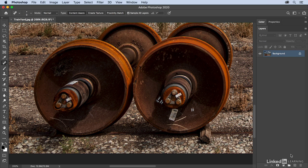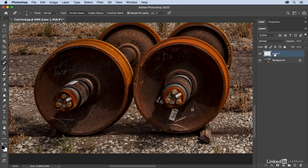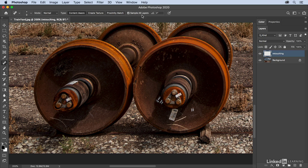So I'm gonna create a new blank layer and I'm going to call it retouching. And then I'm going to be sure that the sample all layers option is toggled on. So now when I click and drag with my spot healing brush,